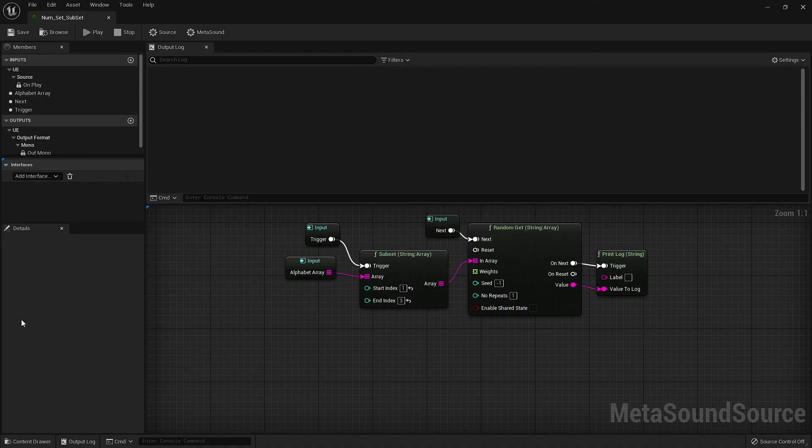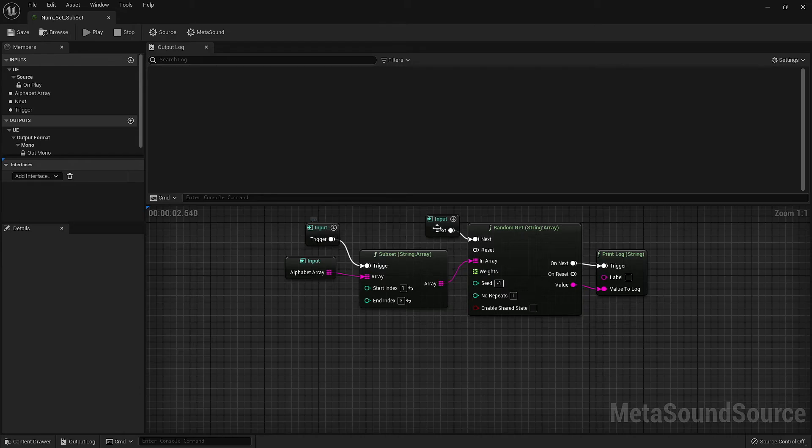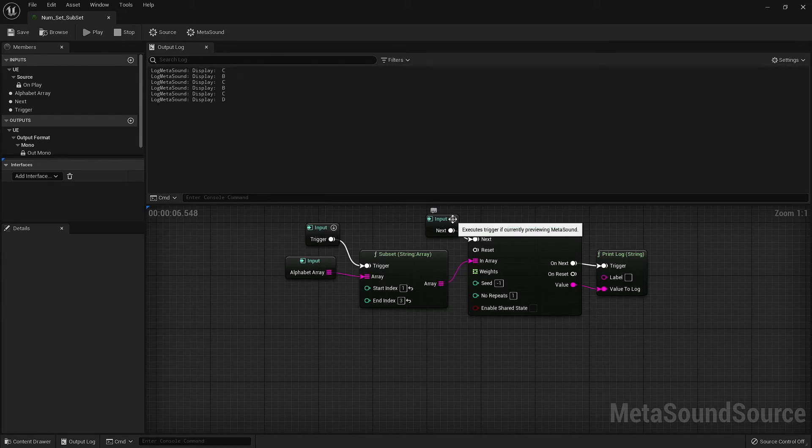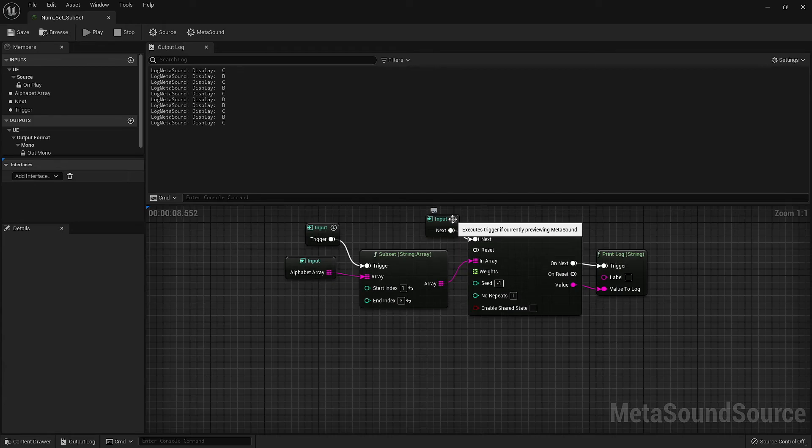If we hit play and trigger our subset, we find that our random GET will only output the letters B, C, and D, which are sitting in index spots 1, 2, and 3, respectively.